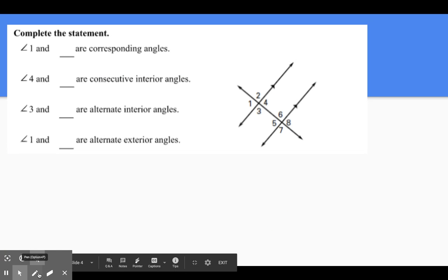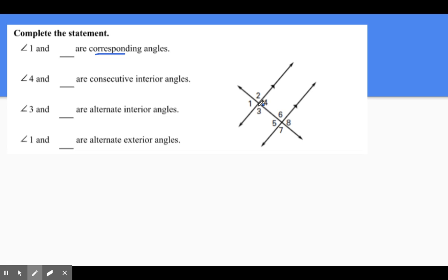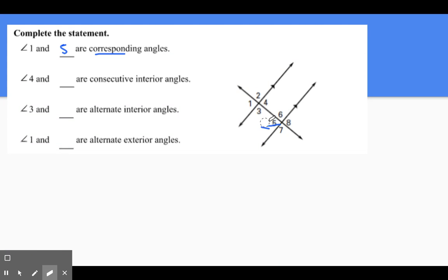So if we go through angle one and what are corresponding — remember, corresponding means same position. Angle one is exactly to the left, so we look down and find what angle is also to the left, and we see that it's angle five. So angle one and five are corresponding.